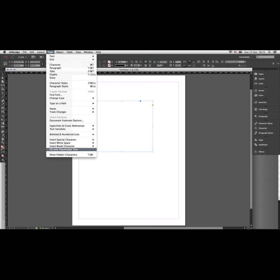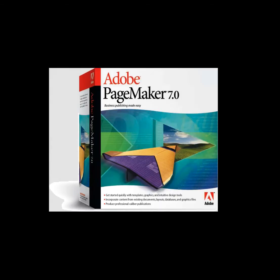Now, before InDesign came around, there used to be a program called PageMaker, and that was the original layout program that people used before InDesign replaced it.